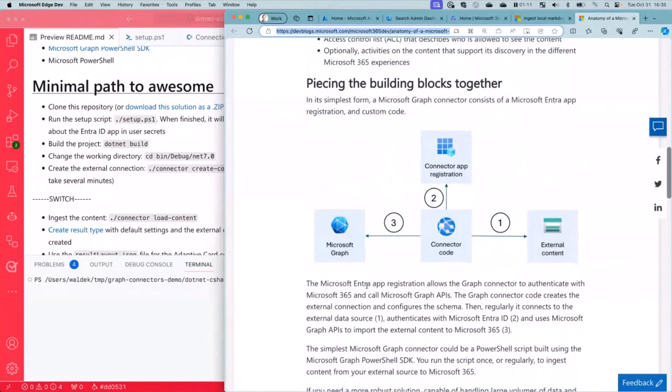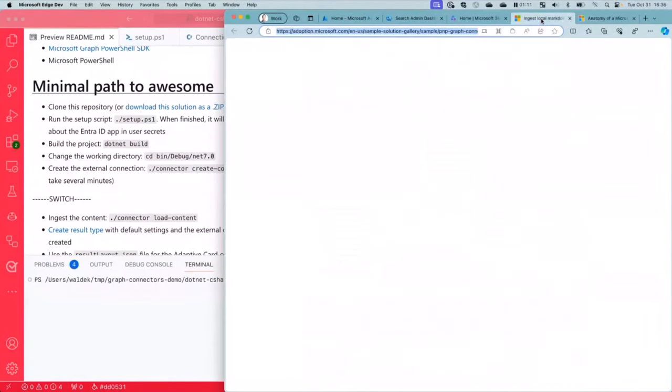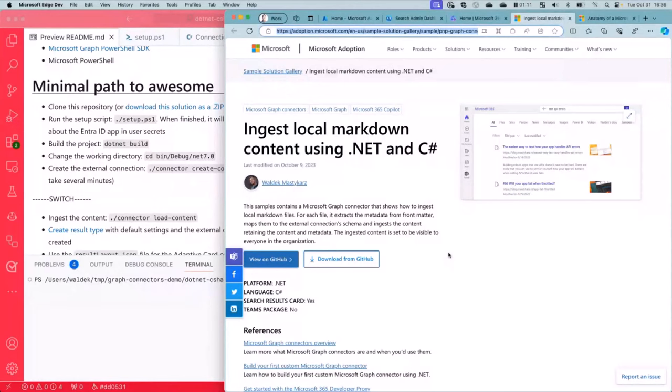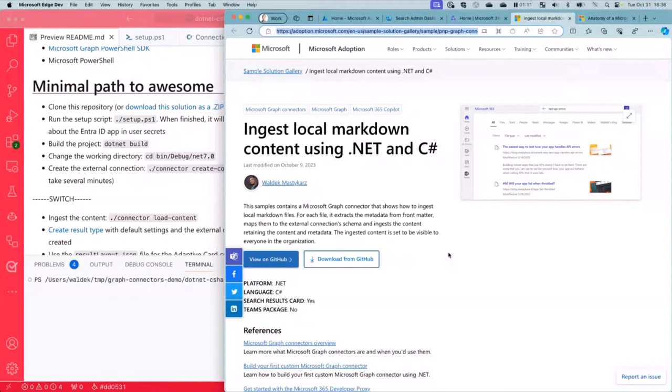What is it that we need? We need an Entra app. And one more thing, we're going to illustrate all of that based on a sample that is already available to you, which will allow you to ingest some of my blog posts into your M365 tenant so that you can easily search through the things that I wrote. And it's not really that exciting, but it's just an easy thing for you to test.